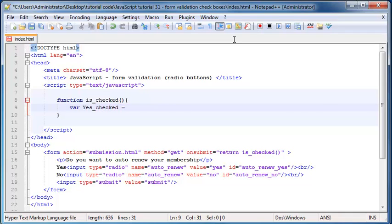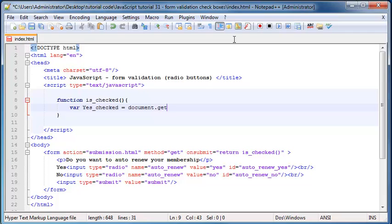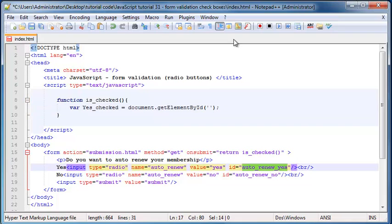And I'm going to set this equal to document dot get element by ID. And obviously I want to grab it by this ID here. So auto renew yes.